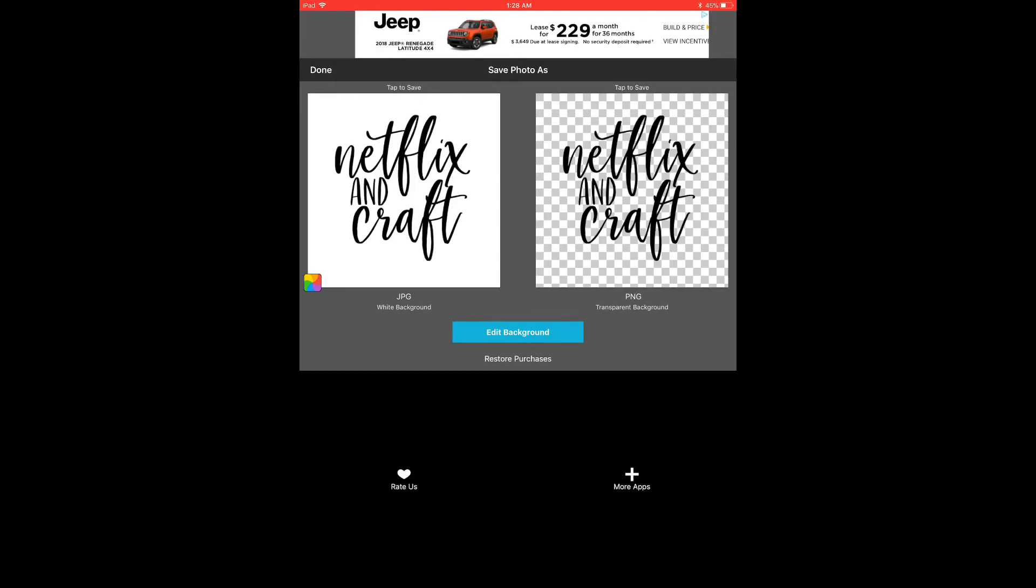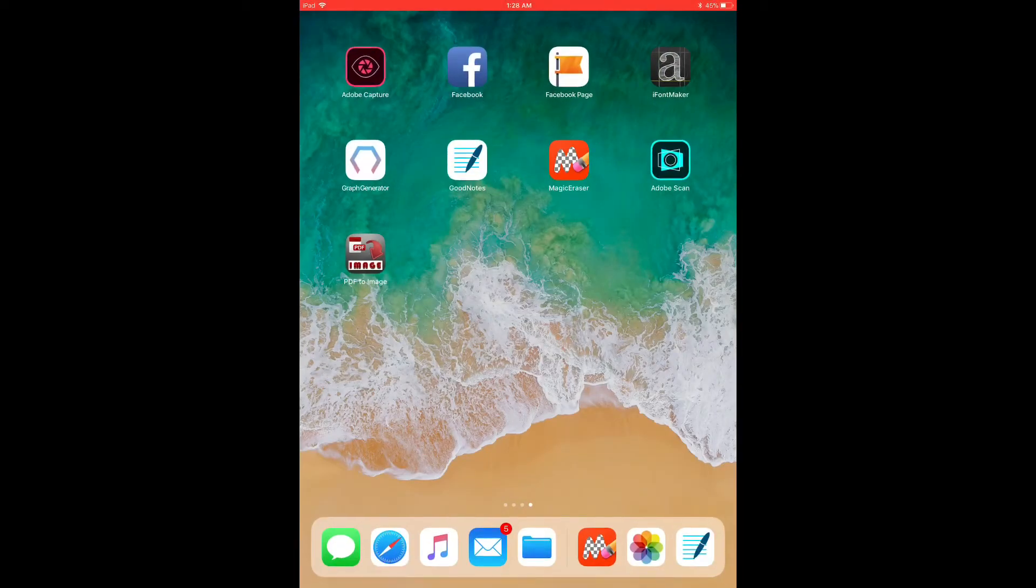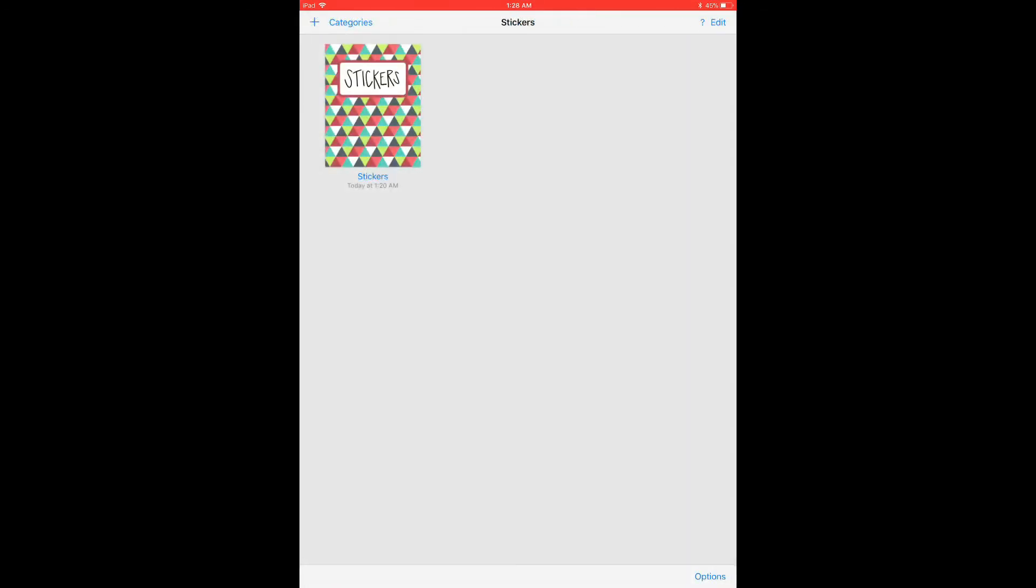And now, I want to open my GoodNotes app and I've already got, here's my stickers notebook that I made for this tutorial and it's already on a blank page.